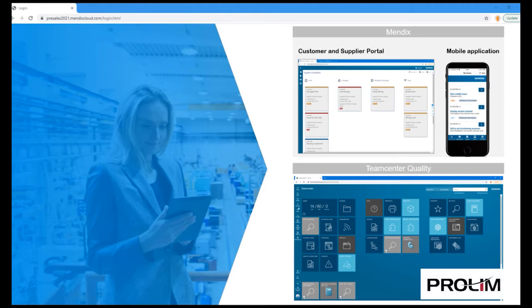This is a Mendix application developed in low code that extends the TeamCenter quality management solution. It provides a customer and supplier portal to manage complaints, a portal that can easily be personalized.